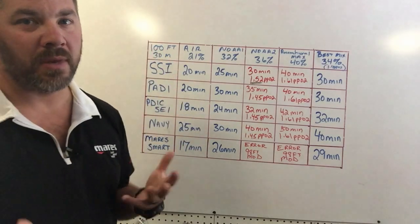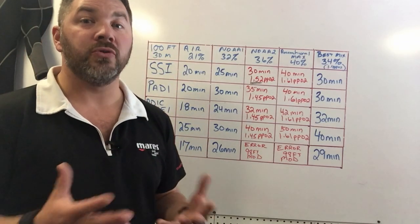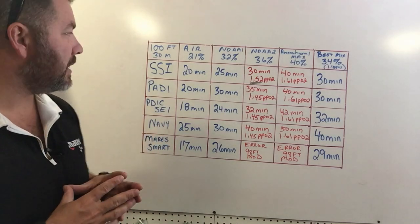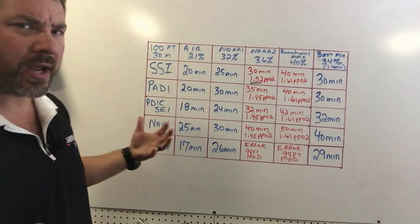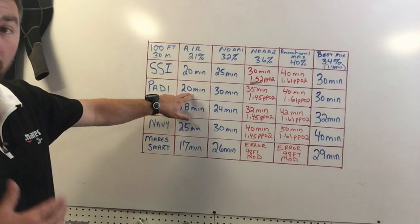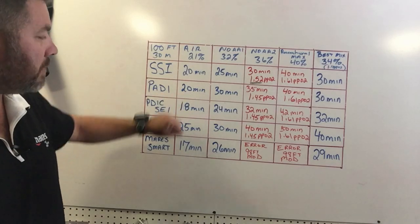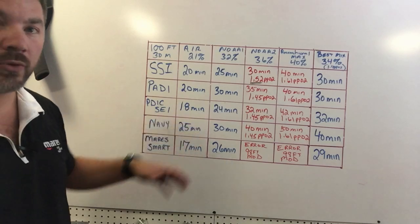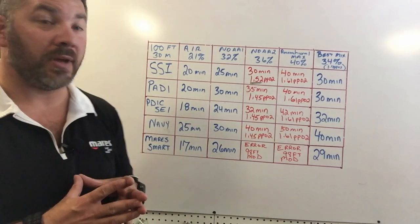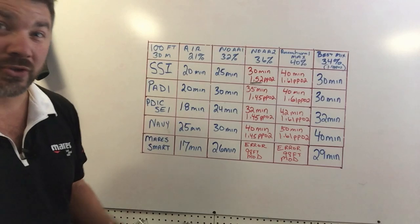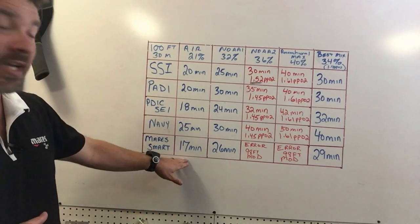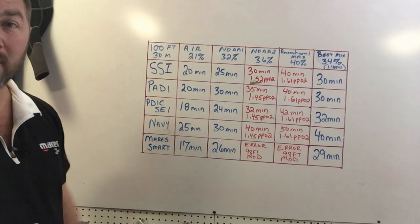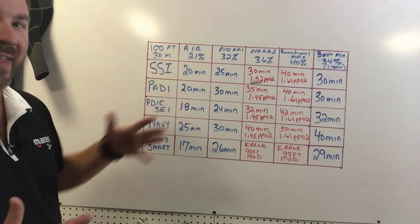As a quick comparison, another one of the larger agencies says I've got 20 minutes, another agency says 18 minutes. The Navy tables, which are pretty much the most liberal table system out there, say I'm around the 25 minute mark. And then a dive computer of my choosing, which is the Mares Smart, says I got about 17 minutes. So that 20 minutes is kind of that average good go-between for most agencies.